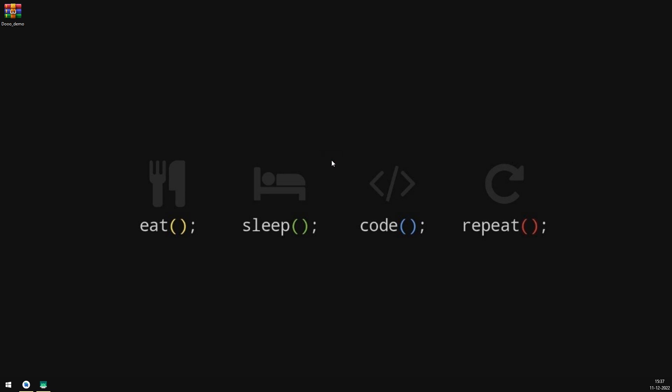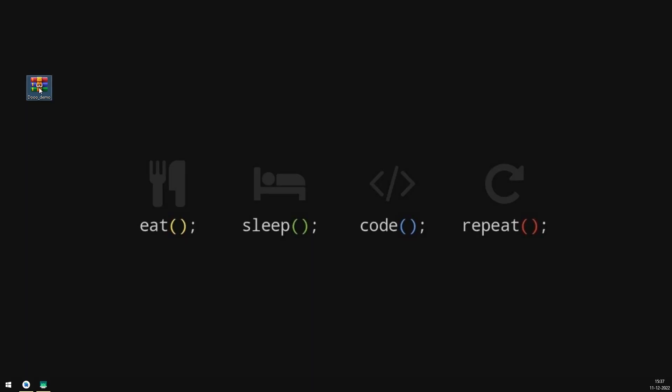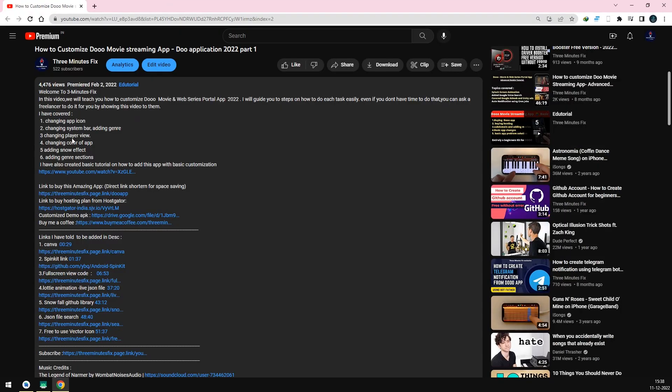Welcome to 3 Minutes Fix. In this session, we will see how to use the Do Basic Customization Kit. I have customized the Do source code based on previous tutorials which I have created. Examples like changing splash screen, package names, and the app icon.